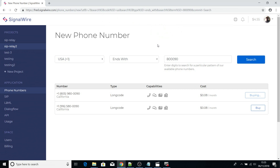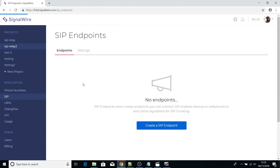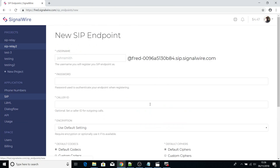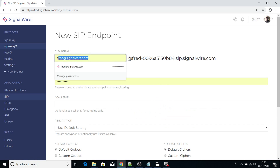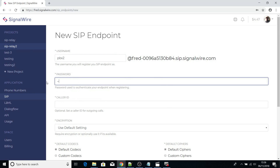Confirm your purchase, and after you have that number we need to define a SIP endpoint. Click on 'Create New SIP Endpoint' under the SIP option, then you can put the username as PBX2 or anything you prefer, and then create a password.